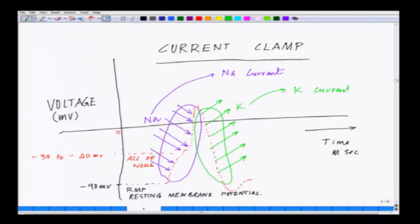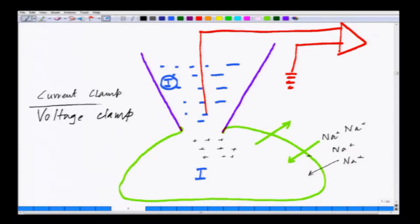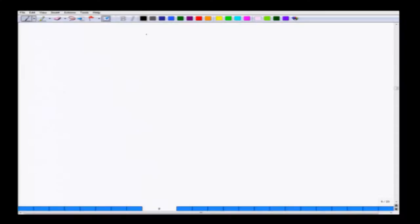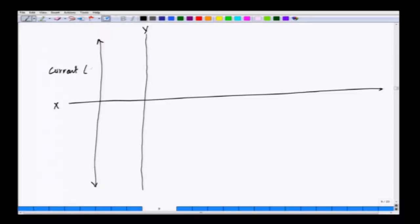In order to do that, we will move on to the next technique which is called voltage clamp. Now we have to measure the current. In order to measure the current we have to fix the voltage at different levels. The way the recording will work: you are measuring the current on the y-axis and on the x-axis you have the time. Current is in pico ampere or nano ampere and this is the time in milliseconds.